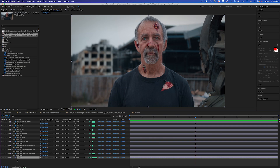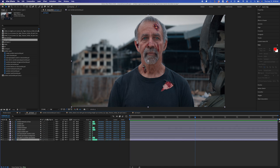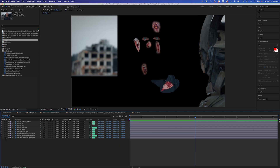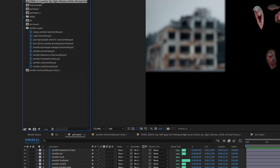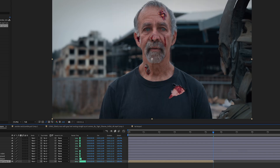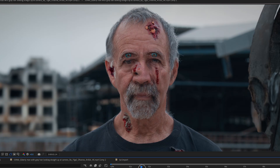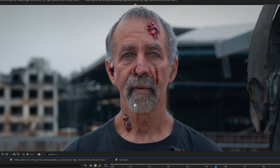Let's move to After Effects where I have this imported as a composition with each layer there. I'll get rid of my bottom PSD layer and overlay my video layer underneath. Now I just need to add the motion tracking.